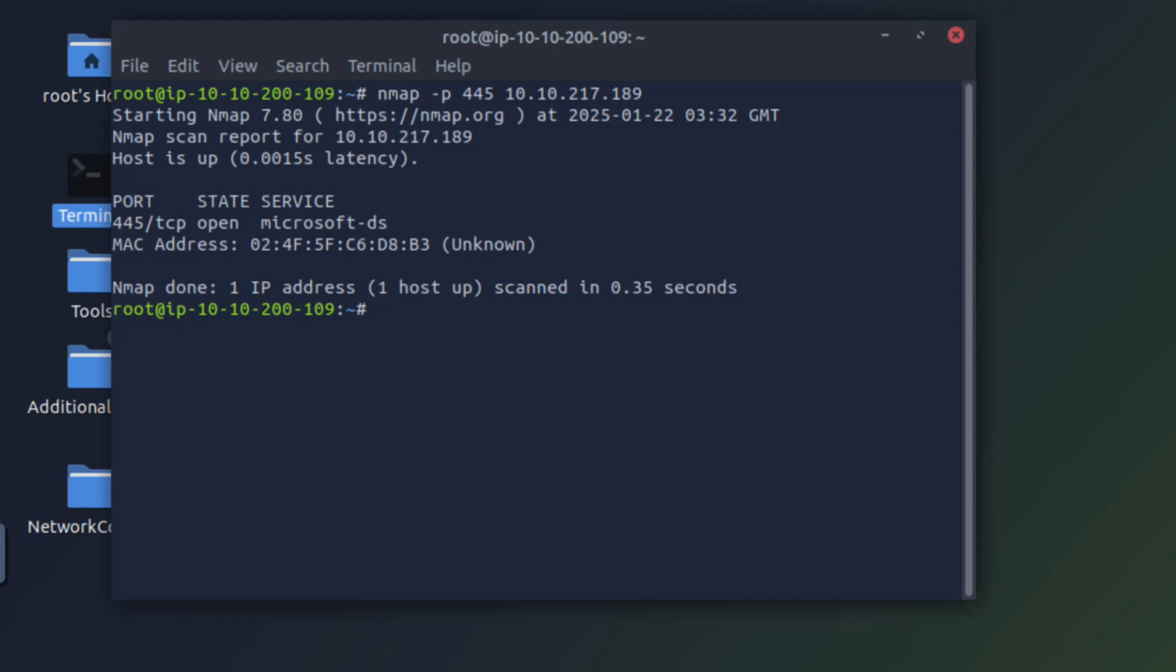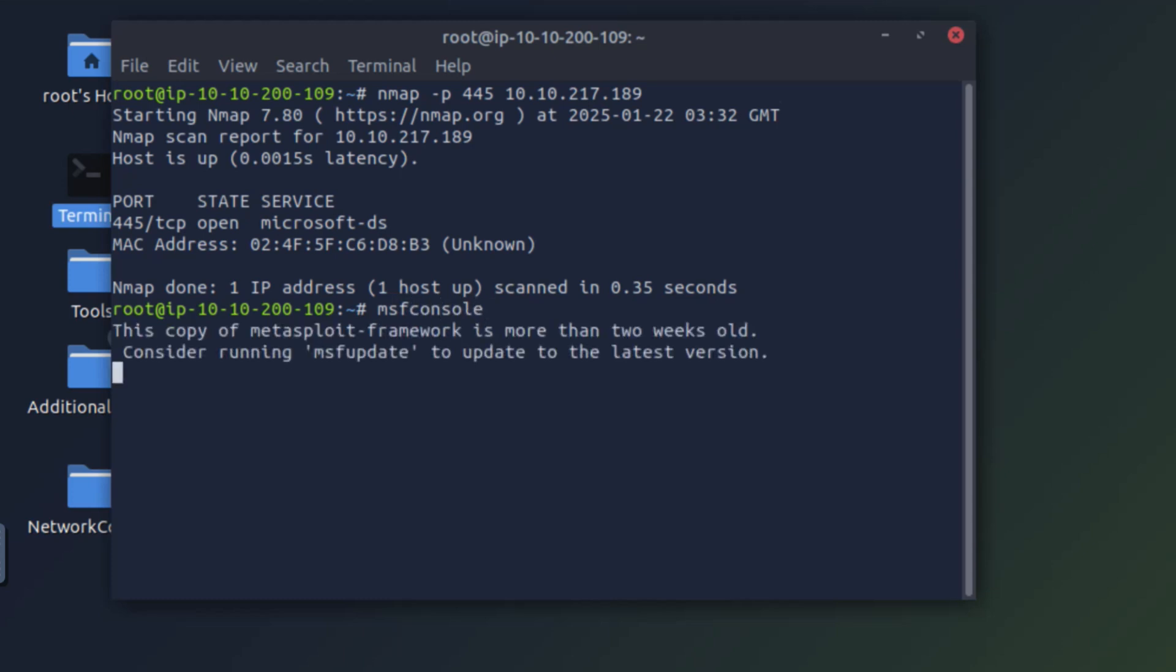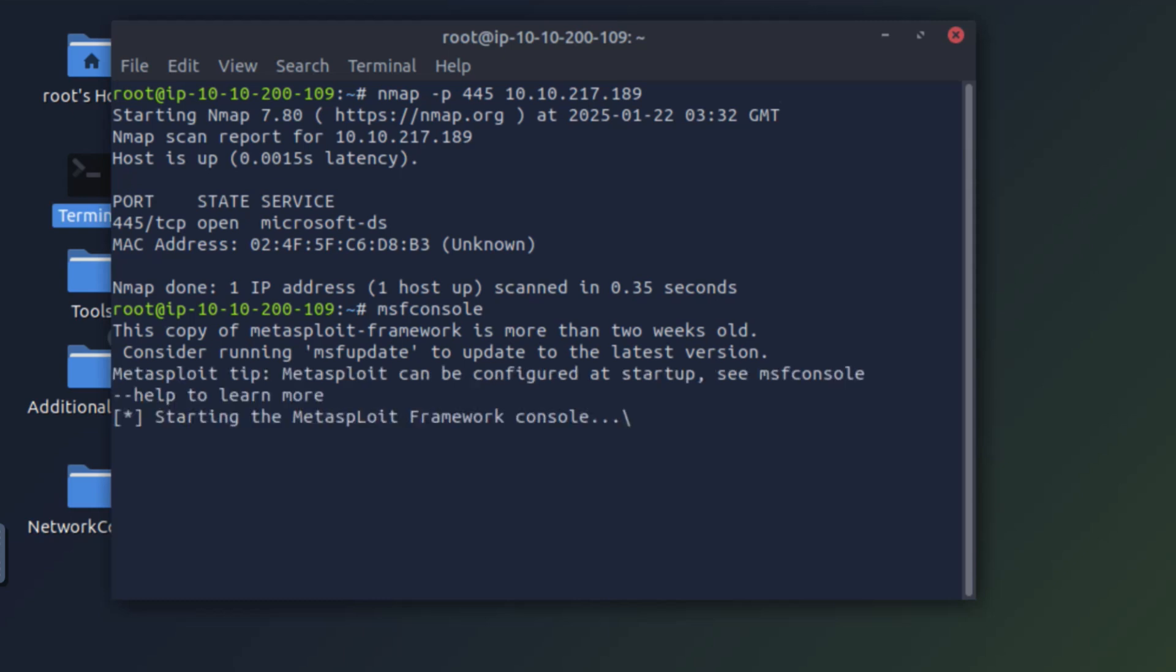So now let's start Metasploit. If you don't know what Metasploit is, it's a complete attacking framework. You have a lot of modules like for scanning, exploitation, and post-exploitation. Metasploit is a very useful tool if you are into pen testing. It'll be something that you'll be using on a daily basis.